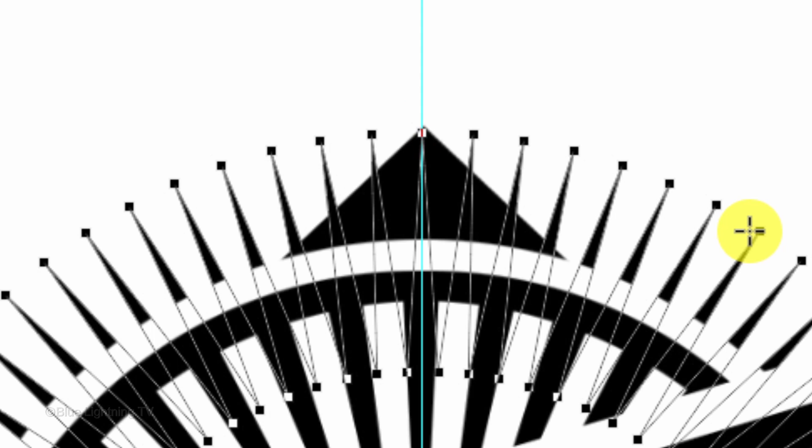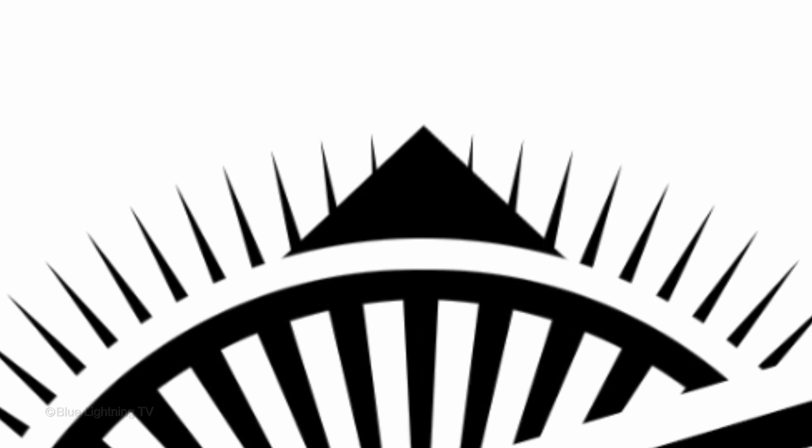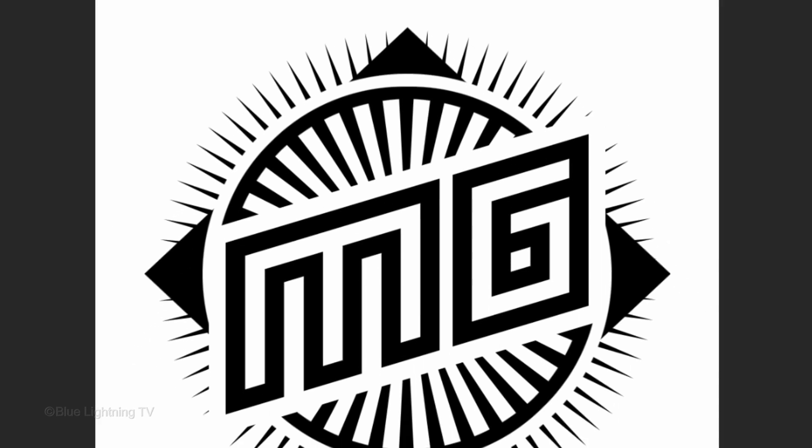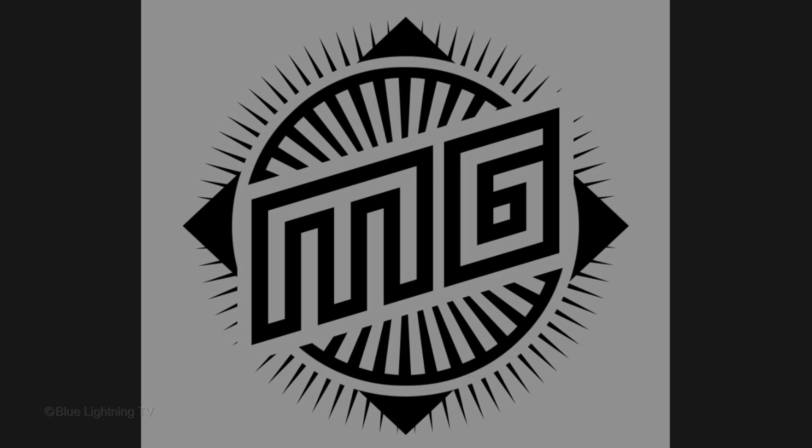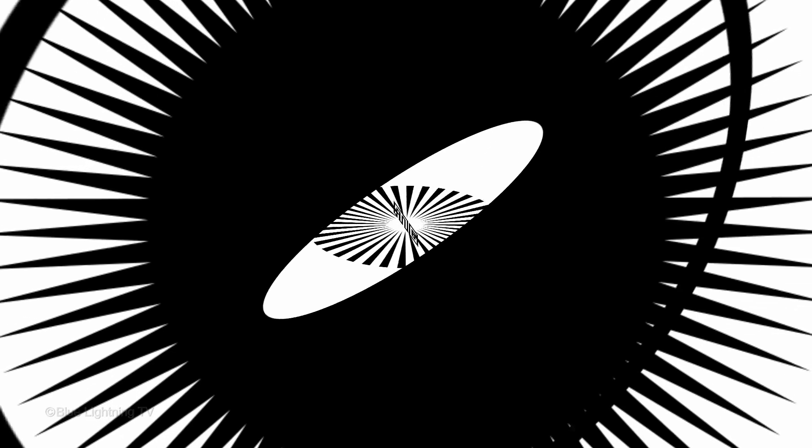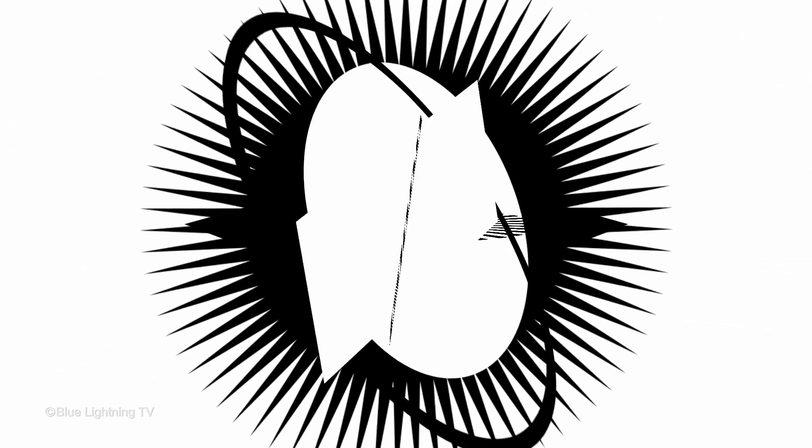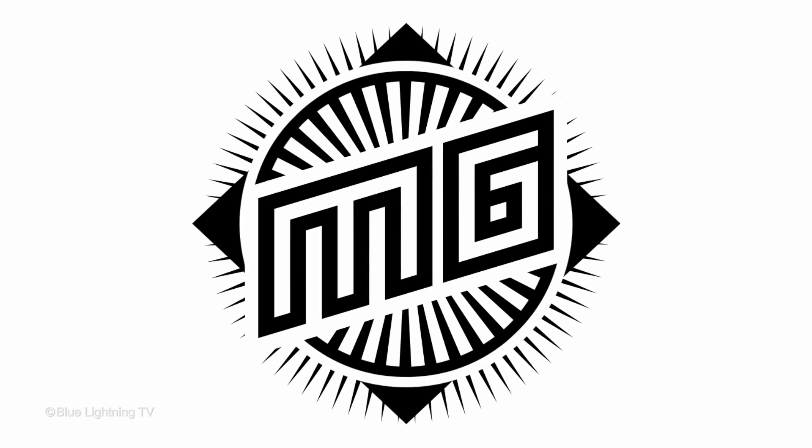To hide the work paths and guidelines, press Ctrl or Cmd H. This is Marty from Blue Lightning TV. Thanks for watching.